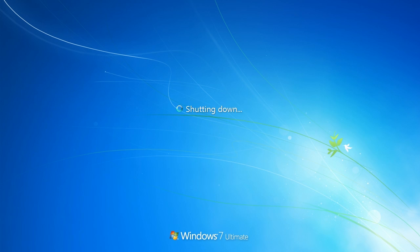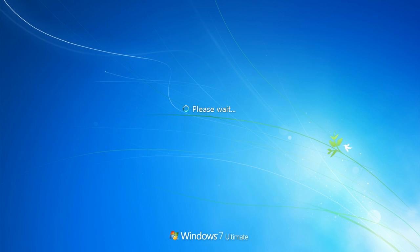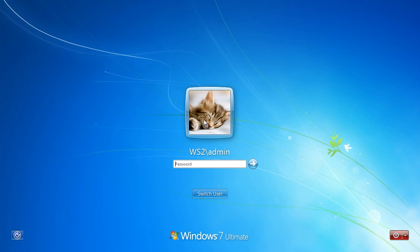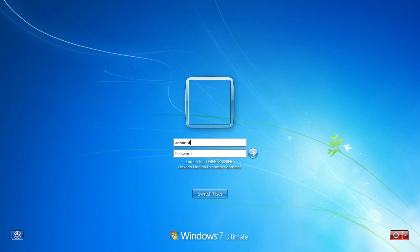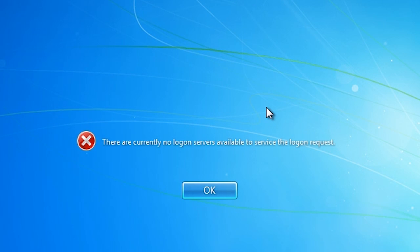This computer is now part of the domain and will be able to take part in the domain just like any other computer that was joined using an online domain controller. Once the computer has rebooted, from the login screen I will be able to log in to the domain. Since there is no networking adapter installed on this computer, I will get an error message saying that no login servers are available, but you can see the computer is part of the domain.